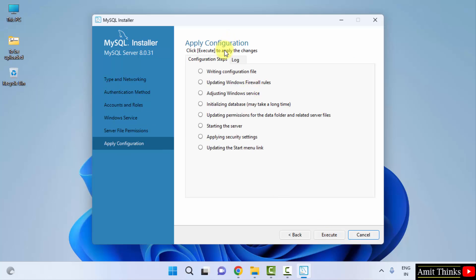Apply configuration step. It will apply each and every setting. Just before completely installing it, click on execute. Now you can see one by one it will perform the operations.